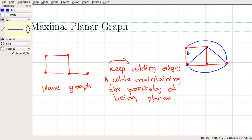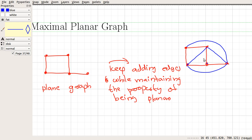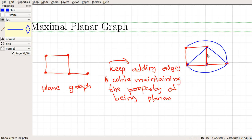Now, if I add one more edge here — say this edge — we can see that the graph is no longer a planar graph. Similarly, if I add an edge between this vertex and this vertex, again we can see that the graph is not planar. So in this case, we can see that this particular graph has the property that if you add one more edge to it, the graph will become nonplanar.